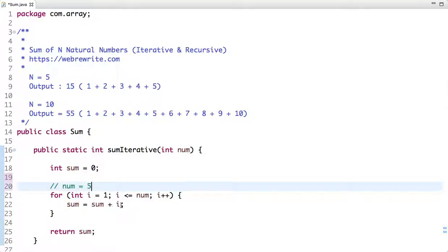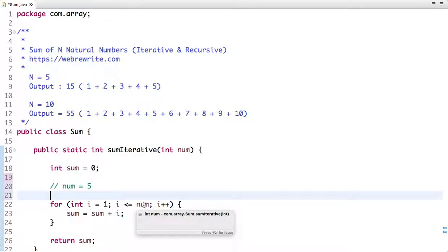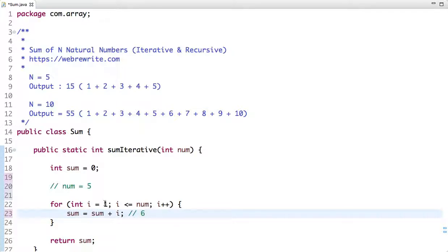Let me explain step by step. Initially, i is 1 and i is less than or equal to 5, so the condition is true. The initial value of sum is 0, and with i equal to 1, sum becomes 1. Then i is incremented to 2, which is still less than or equal to 5, so 1 plus 2 is 3. In the next iteration, i is 3 and sum is 3, so it becomes 6.